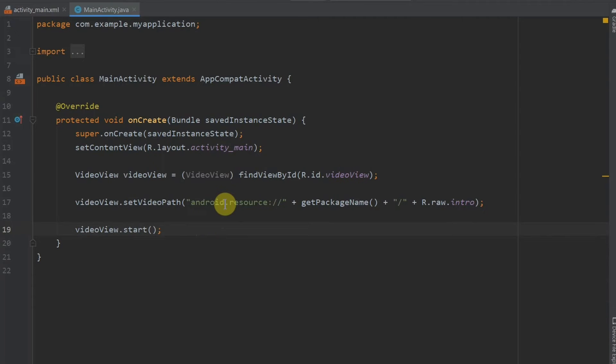But the problem will come when we don't have a media controller. The video will just play once and it will end. So we will add a media controller so we can pause the video, seek ahead and seek backwards.